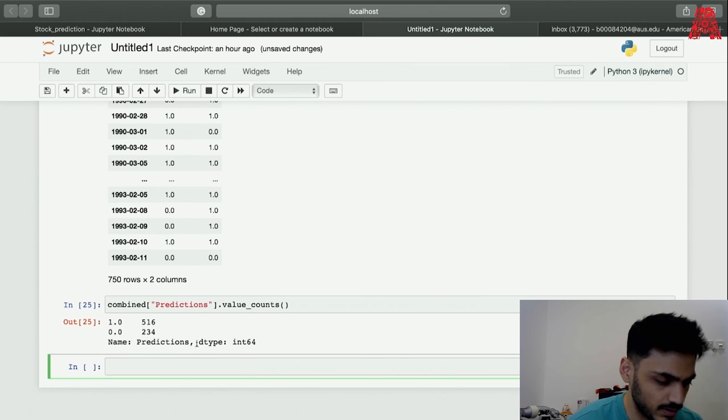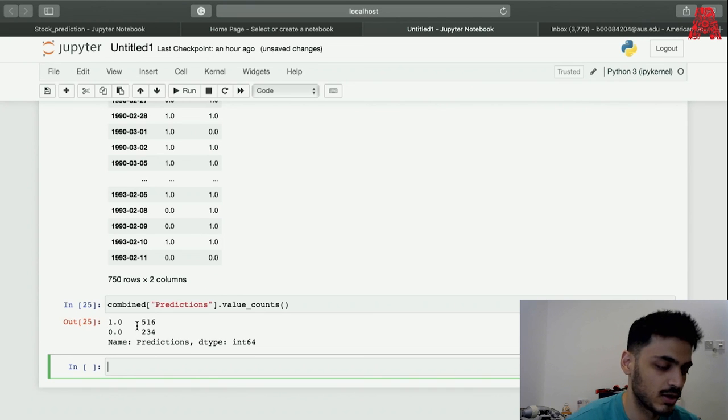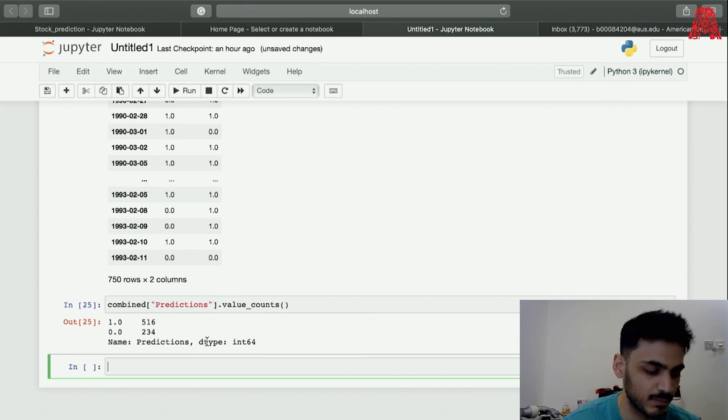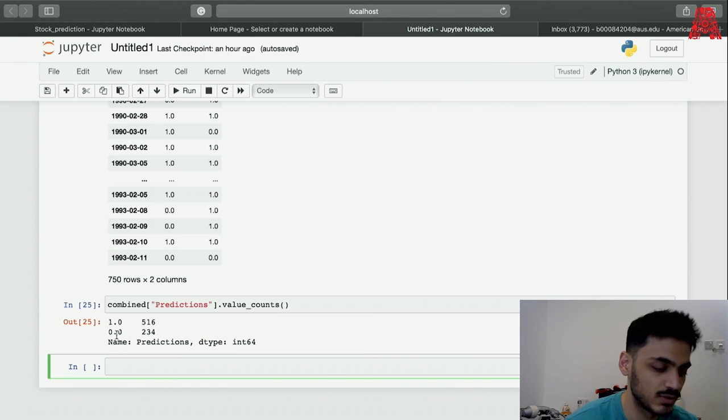Now we have a lot more positive values and that's how back testing works. To make it a bit more efficient you can also work on the accuracy part of this and get the precision score.